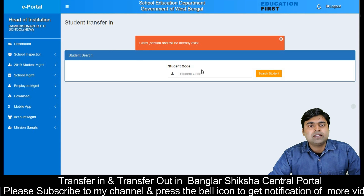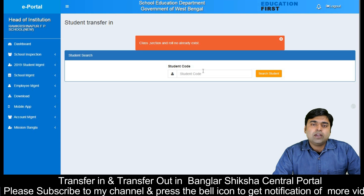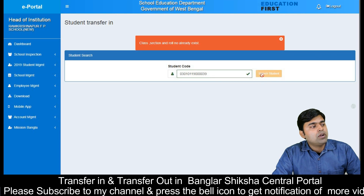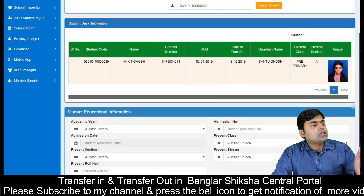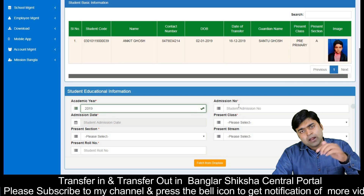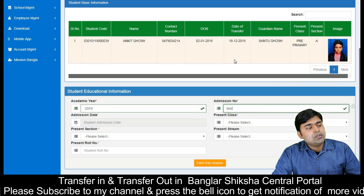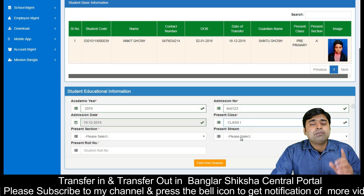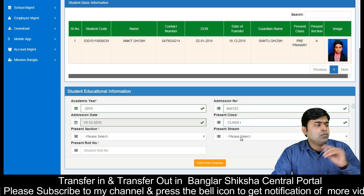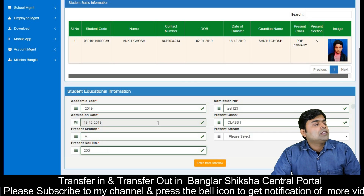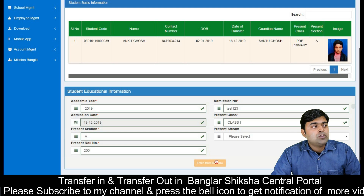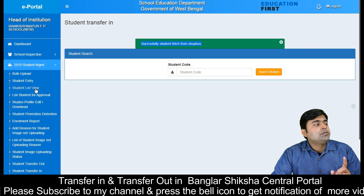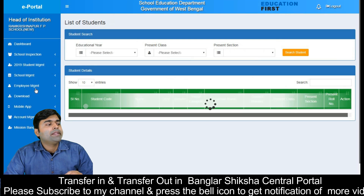Then we will enter that roll number in our school. We will see the students in the search. We tested the admission number, admission date, and transfer date, which is very logical. We tested the class and the section, and we tested the roll. Class 1 was the result, so you can see the list view — click Class 1 to check the student.